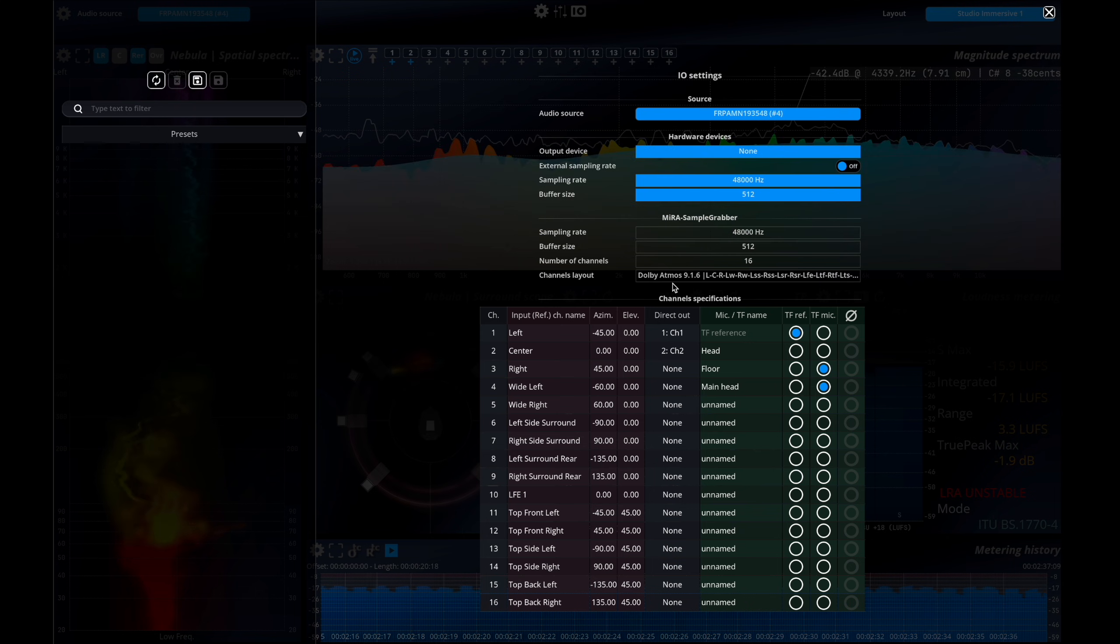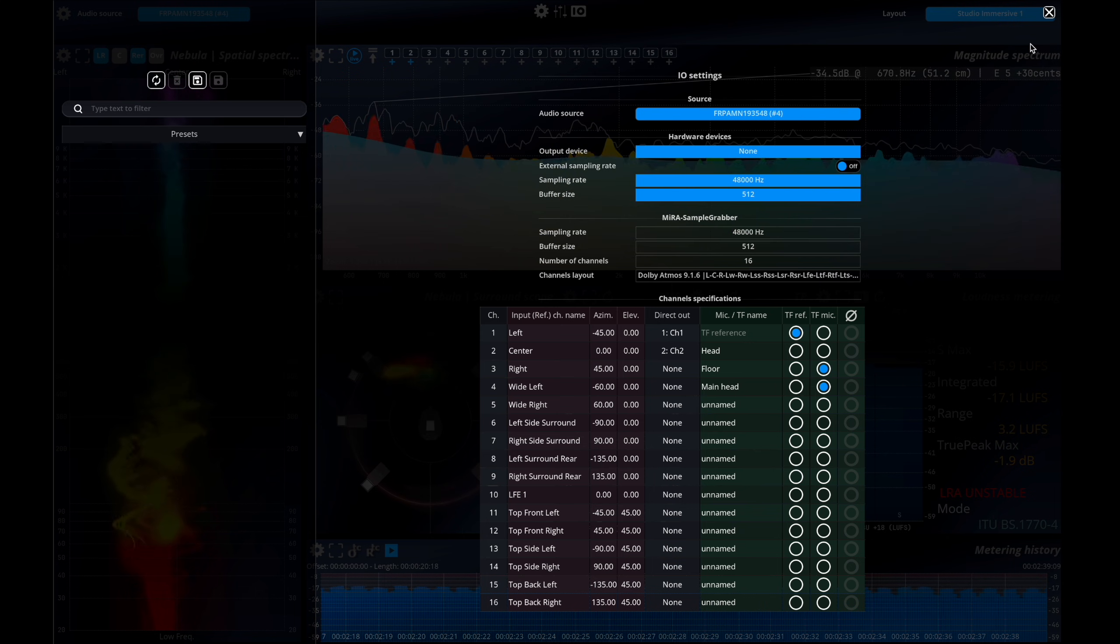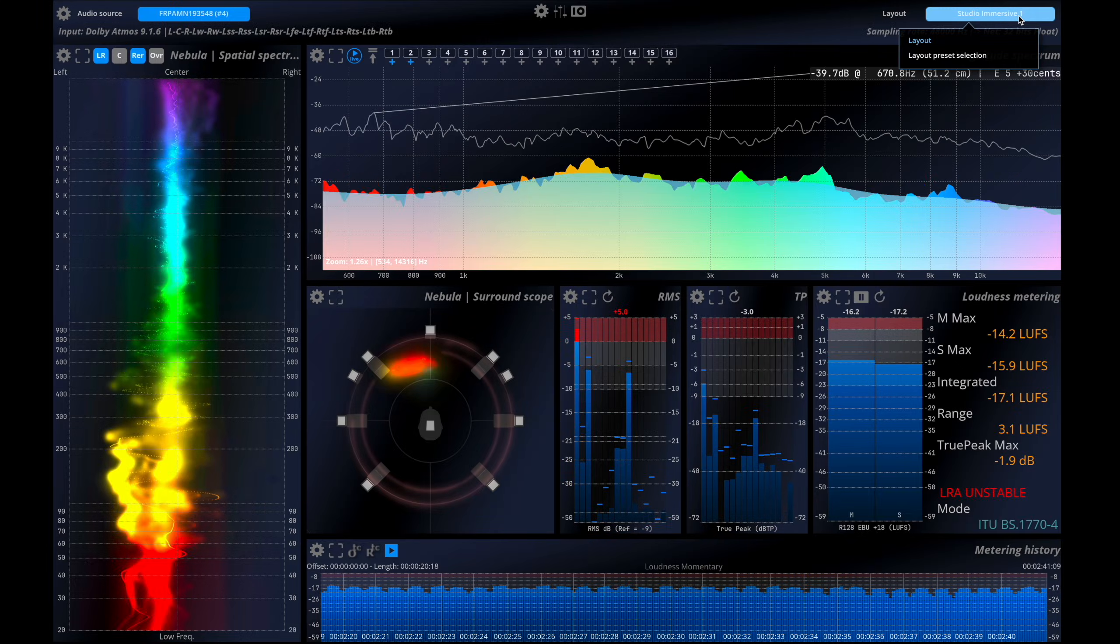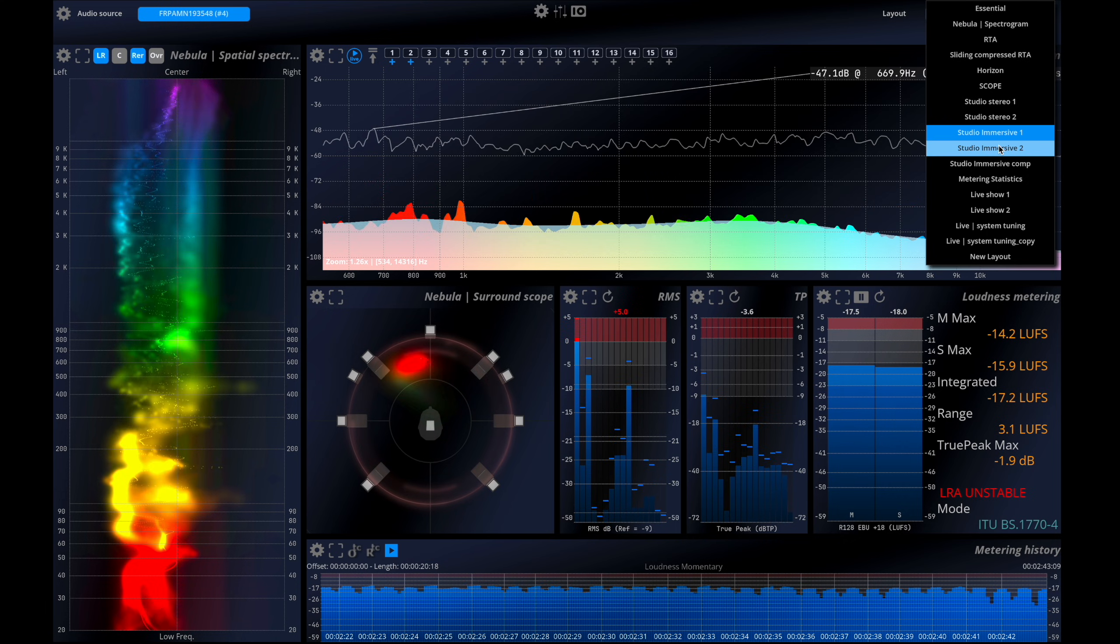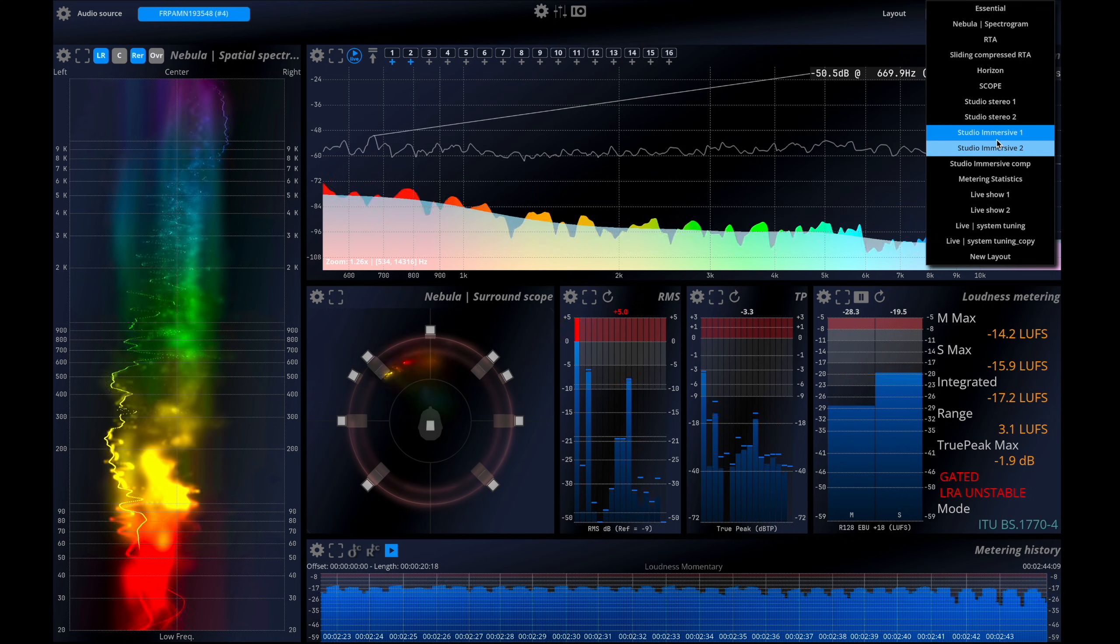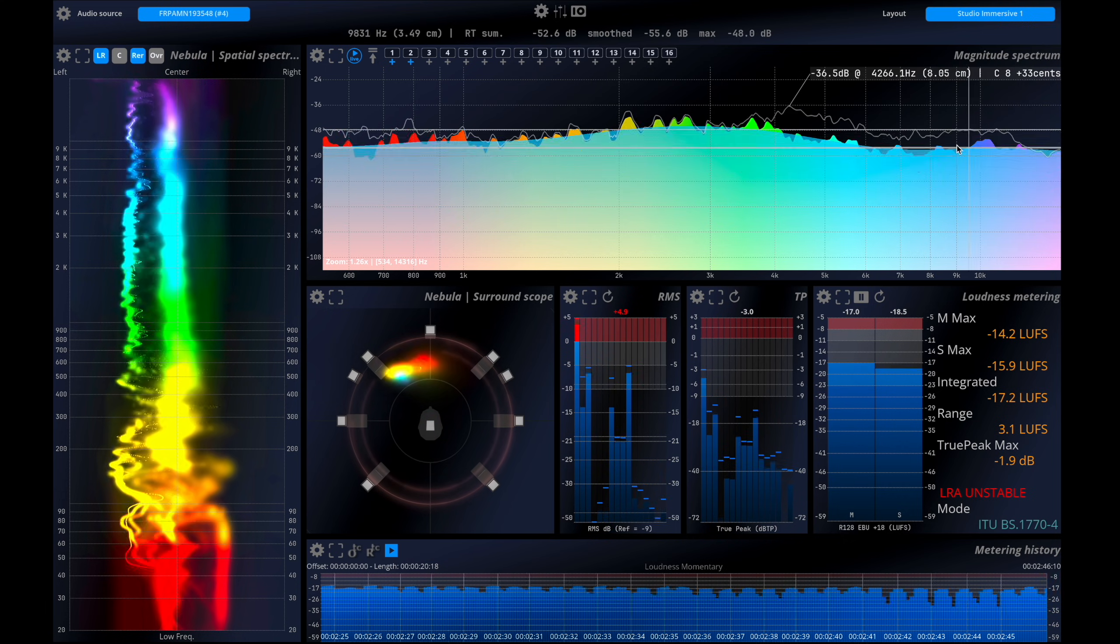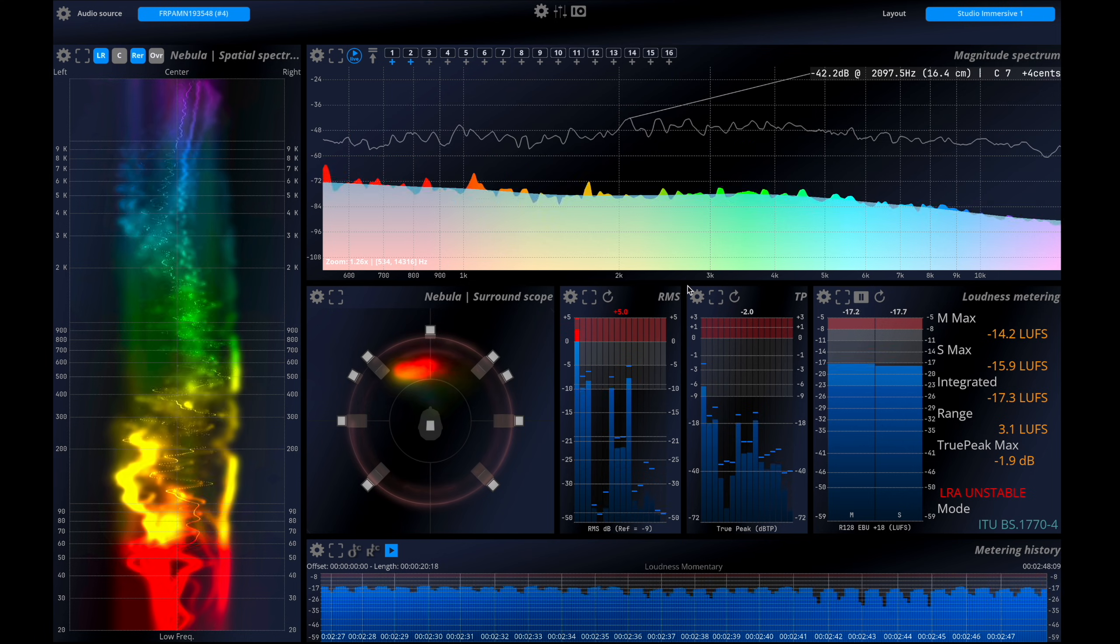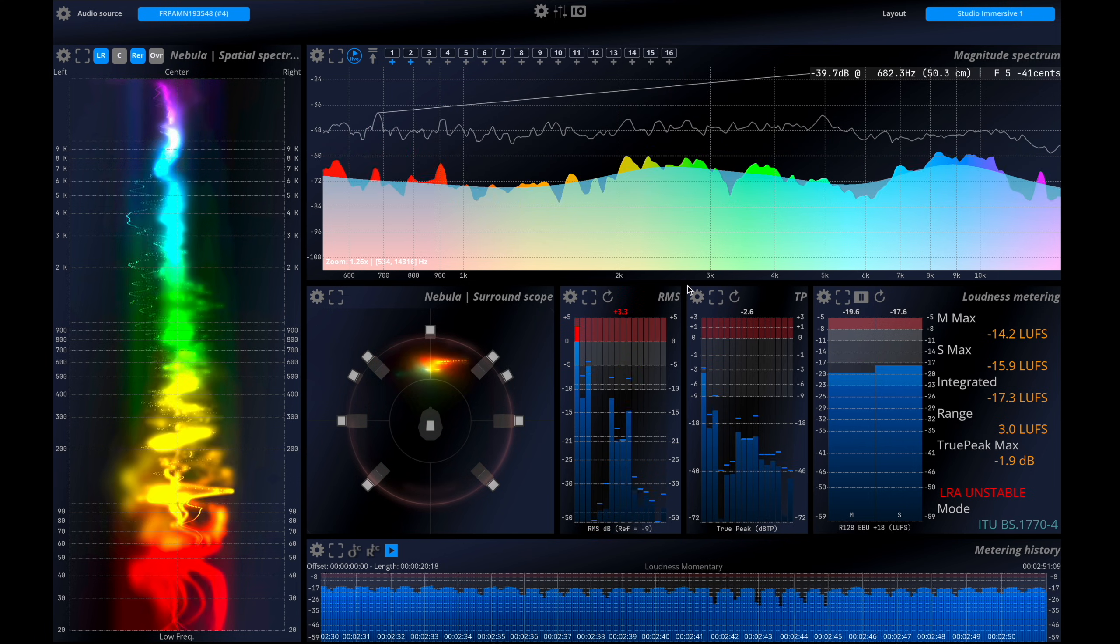Now, we'll use layouts optimized for immersive mixing. In this video, we'll focus on the Studio Immersive 1 layout. The key scope for immersive mixing is the Nebula 3D, but before we dive into that, let's take a look at a couple of other things.